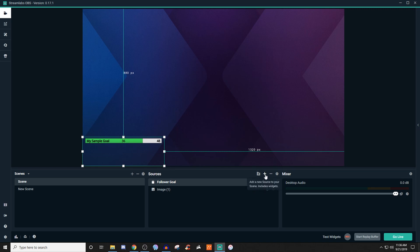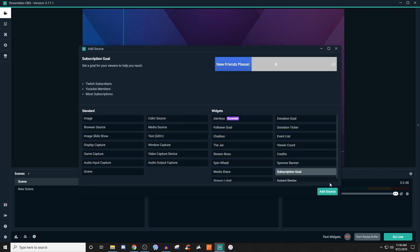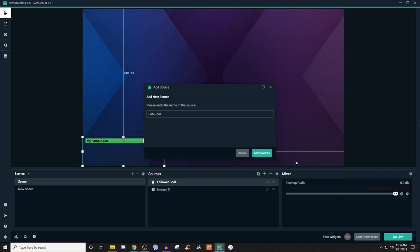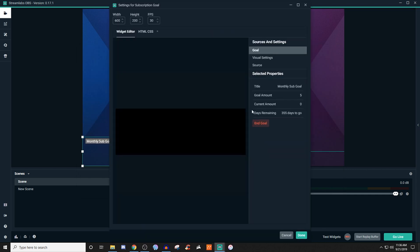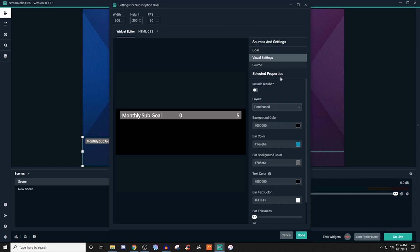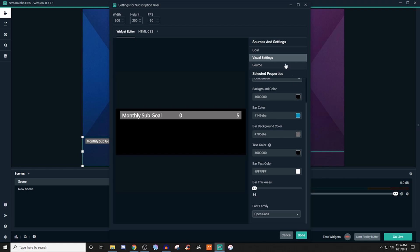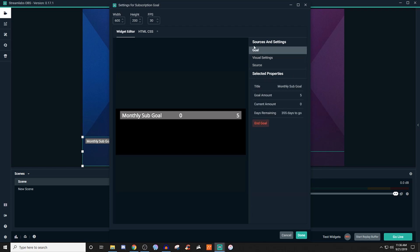So now we're going to go and create a subscription one. So subscription goal, we'll give it a name, we'll leave it as that. And for this one it's going to be a little bit different. So you're going to have your goal here, as you can see I already have one started. You know, monthly sub goal five. So this is what it will look like when you have stuff already put together. Visual stuff is going to be like this, just like I showed you on the one for followers, and then source of course it's going to be for whenever you need to refresh it.